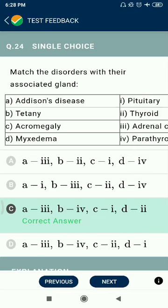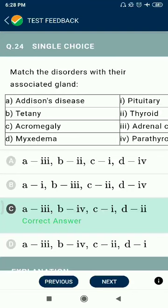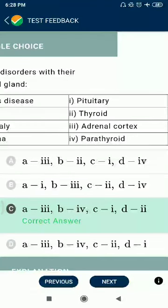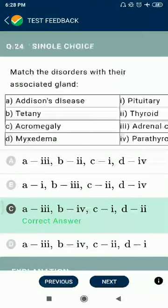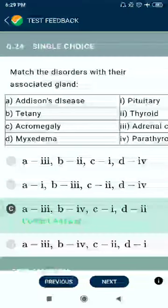Question 24: Correct match — Addison's disease relates to adrenal cortex. Tetany relates to parathyroid. Acromegaly relates to pituitary. Myxedema relates to thyroid.